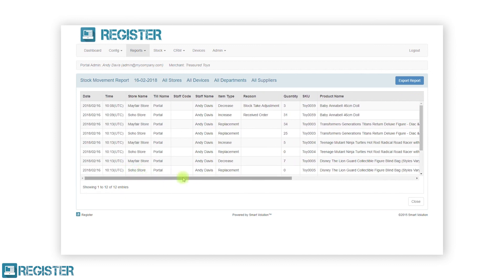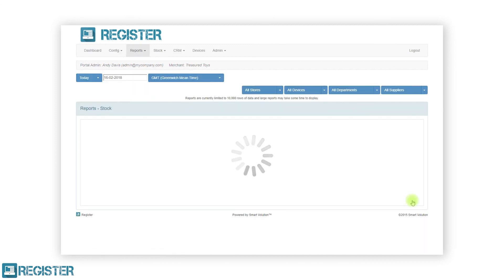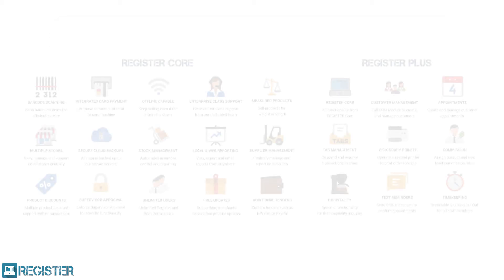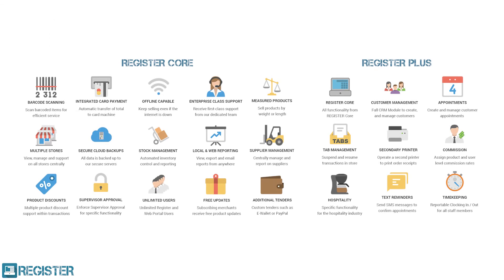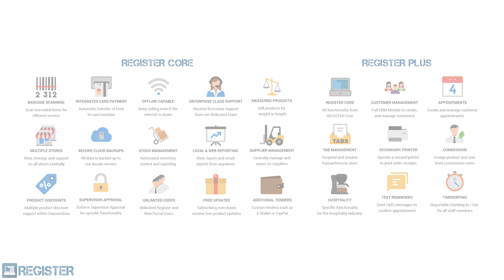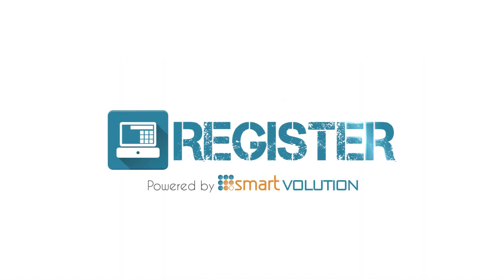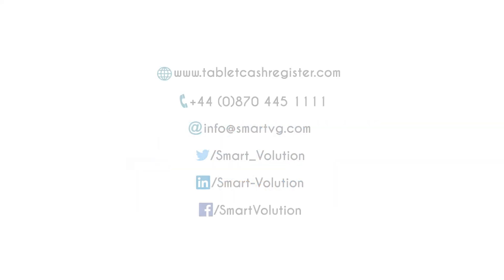These are all available in the stock reports group, which can be accessed by clicking reports in the top bar and clicking stock in the sub-menu. Further information on managing stock levels can also be found in your user manual, and if you still have any questions, please get in touch with your solution provider who will be able to offer further assistance.